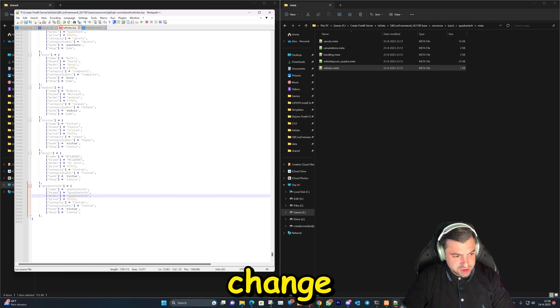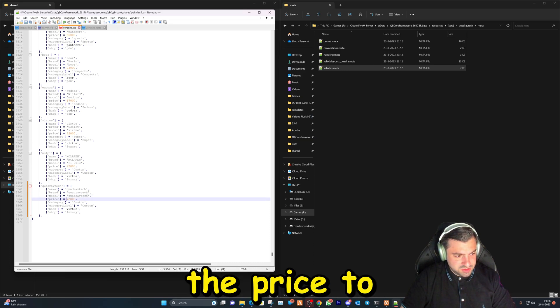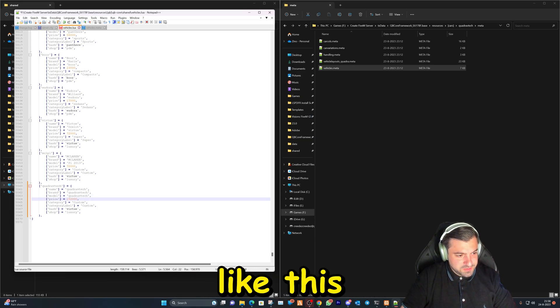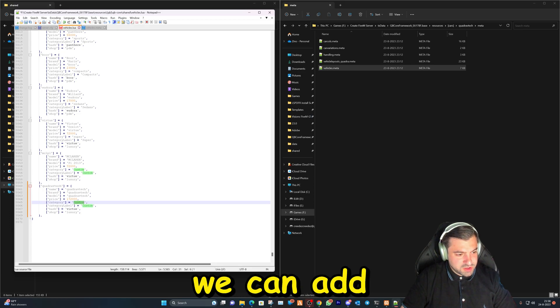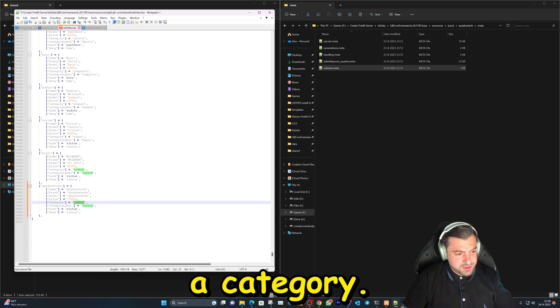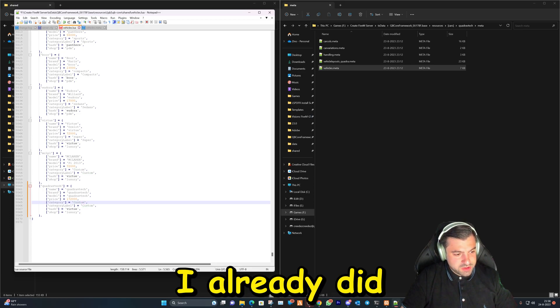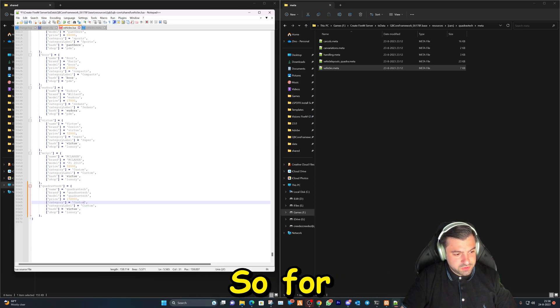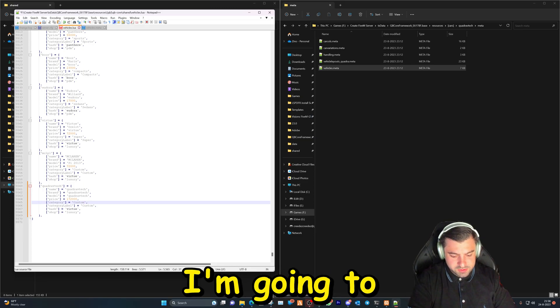And you can actually change the price here like this. And then we can add a category. So I already did that one, so for this test I'm gonna add another M.